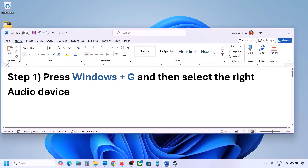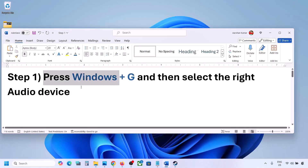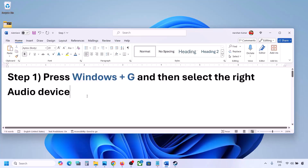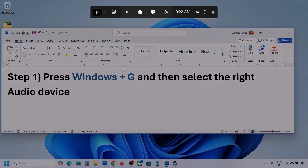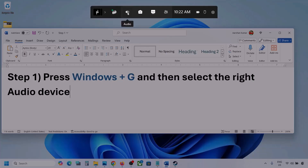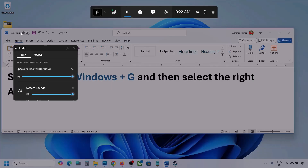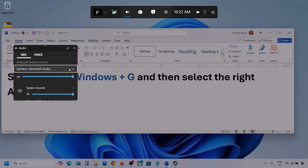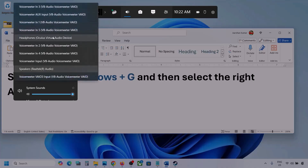The first step is to press Windows plus G and then select the right audio device. Press Windows plus G on the keyboard. Once you press Windows plus G, go to audio — click on the audio tab. Now go to Mix, and here you can see Windows default output. Under this, select your audio device.